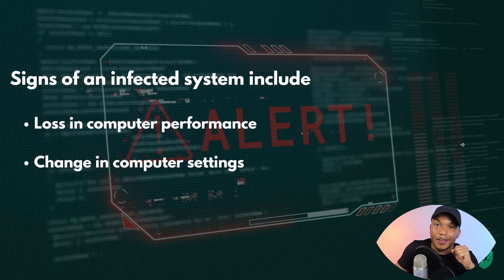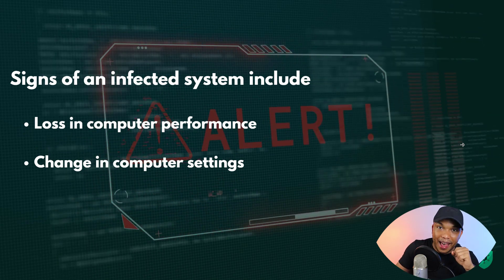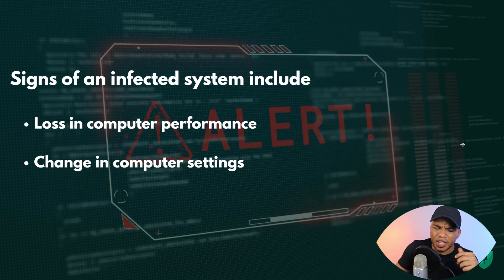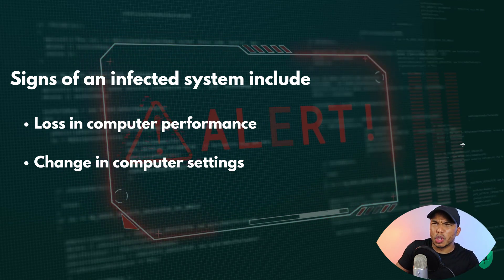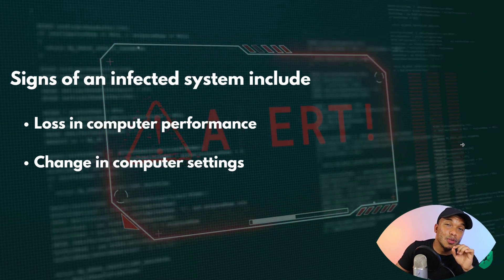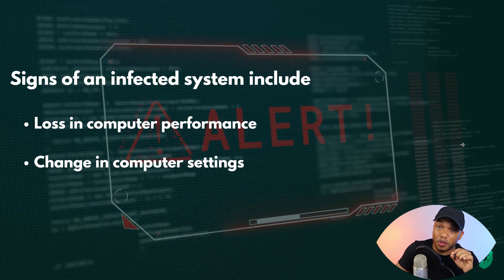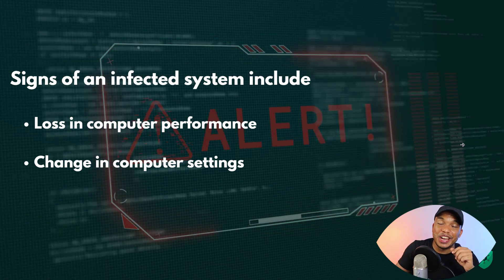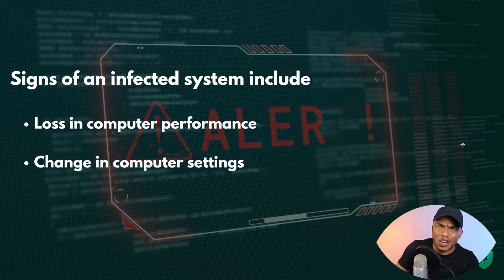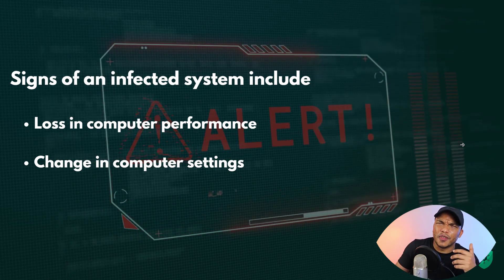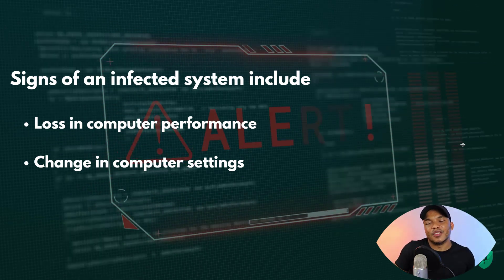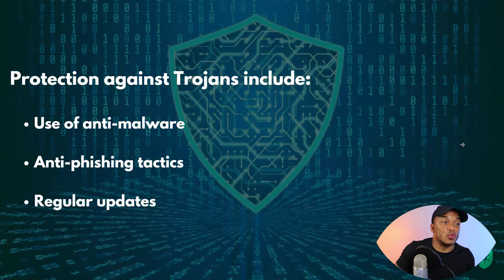If your system has been infected by a trojan, there are two key signs to look for. First is a loss in computer performance — your computer becomes sluggish and programs don't run as quickly as they used to. Second is a change in computer settings, such as your BIOS settings, the time on your computer, your desktop wallpaper, or other default settings changing for no apparent reason. Either of these could indicate a trojan infection.